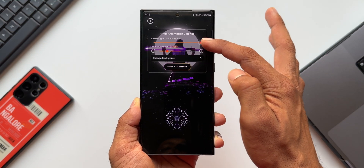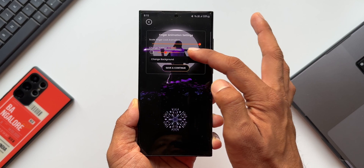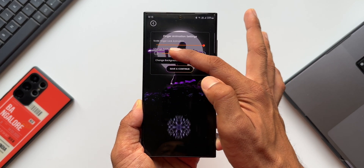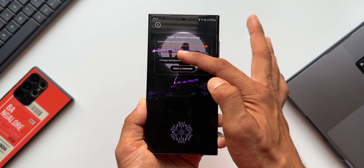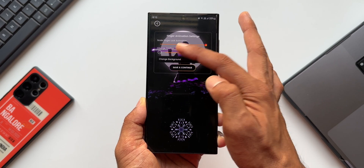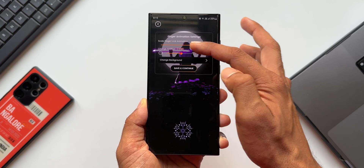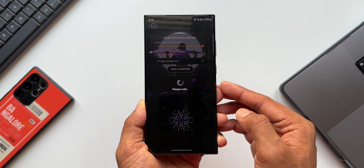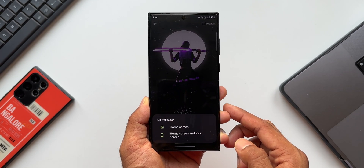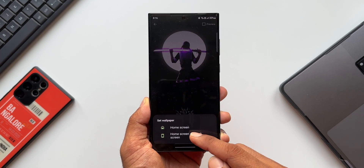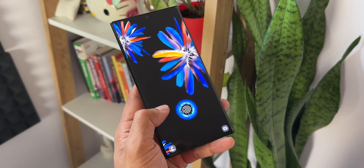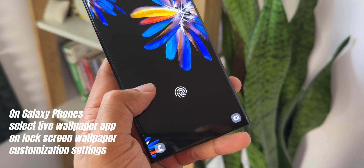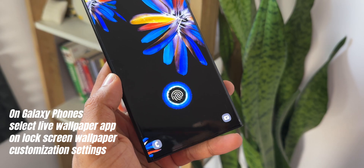Once you select the theme, you can adjust or change the position of the animation depending on your phone's fingerprint area. You can also increase or decrease the size of the animation using the slider. Just tap on Save and Continue — it prompts you to save the animation and set it as wallpaper. You'll need to set it as both home screen and lock screen wallpaper to activate the animations.